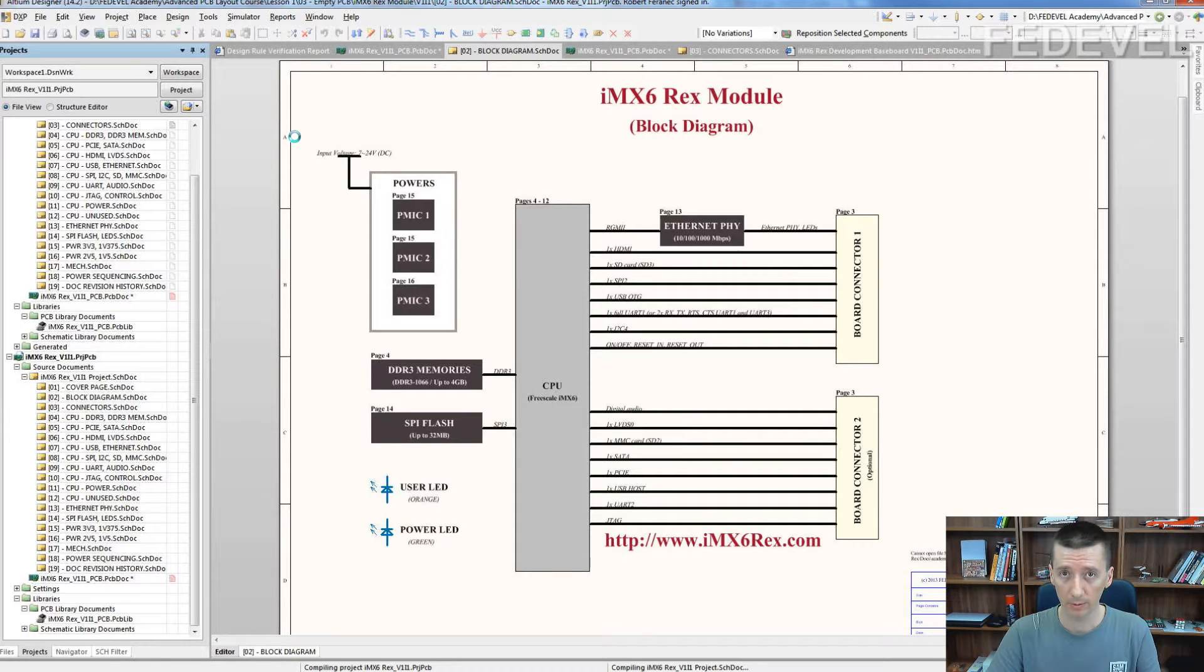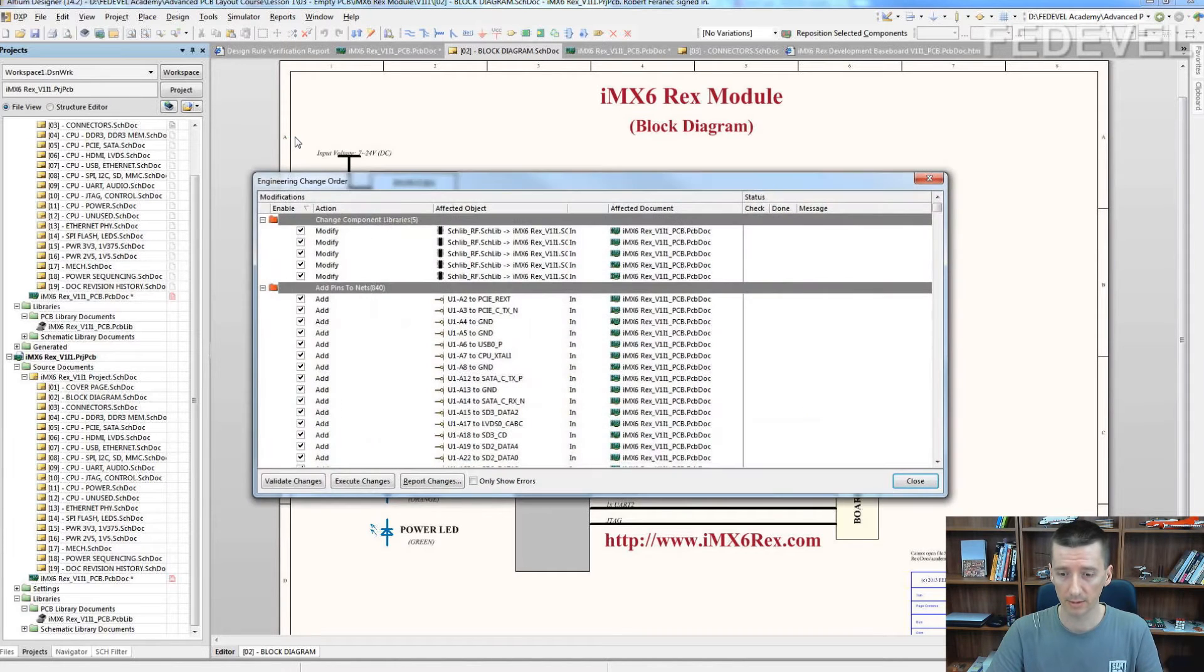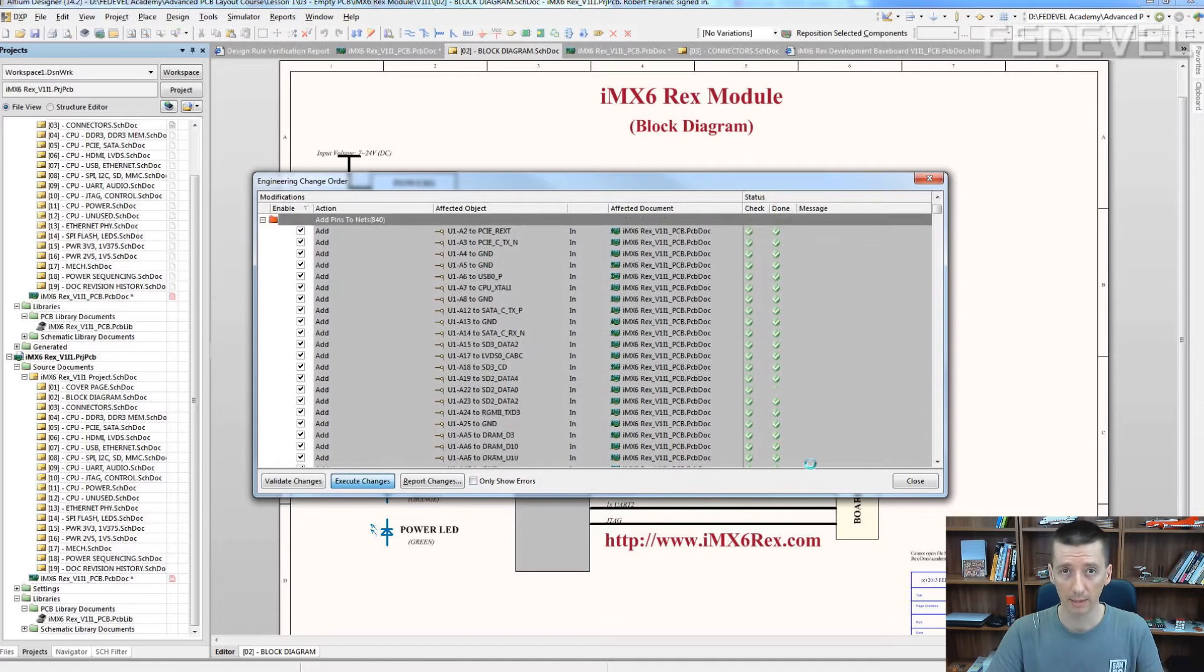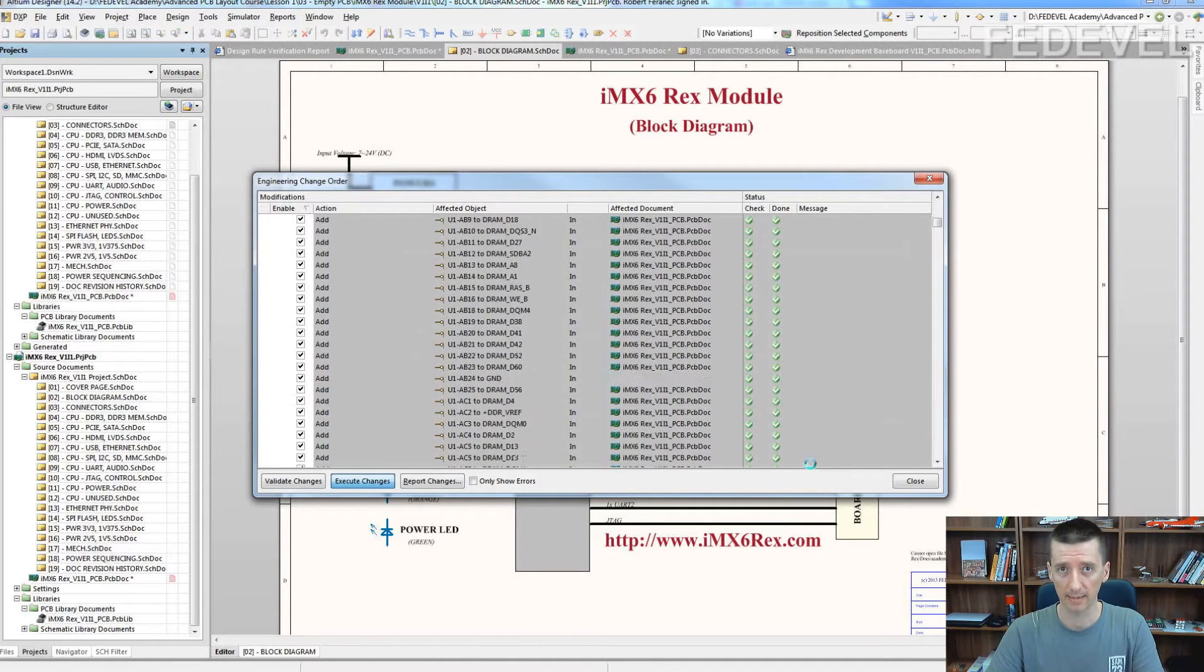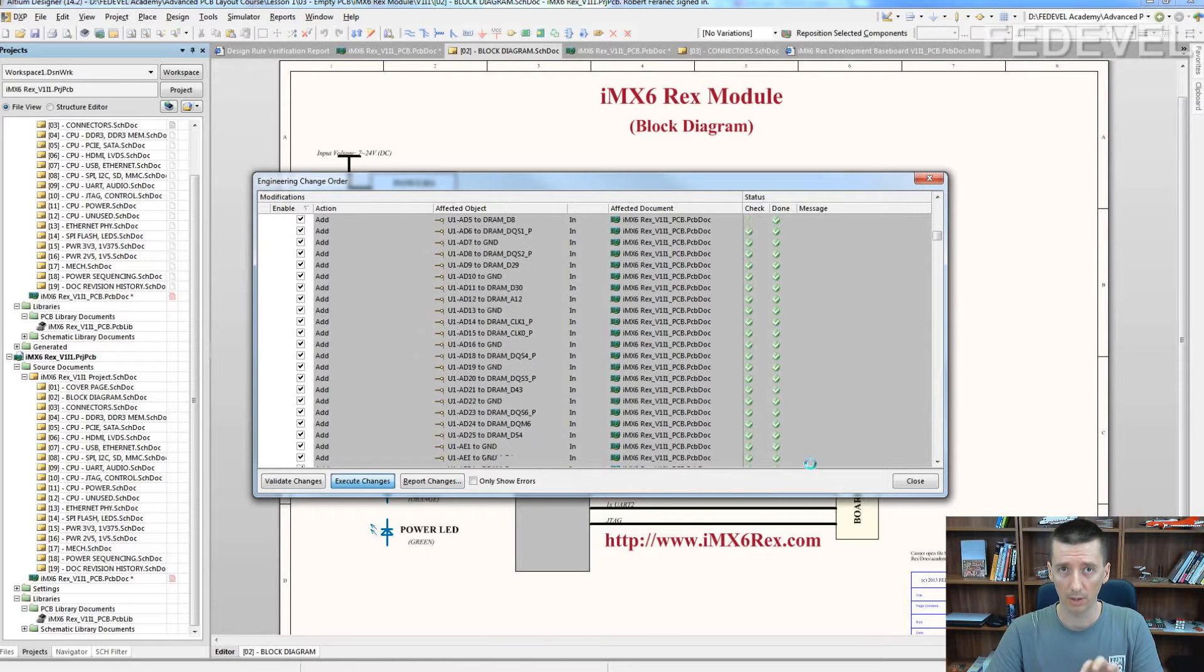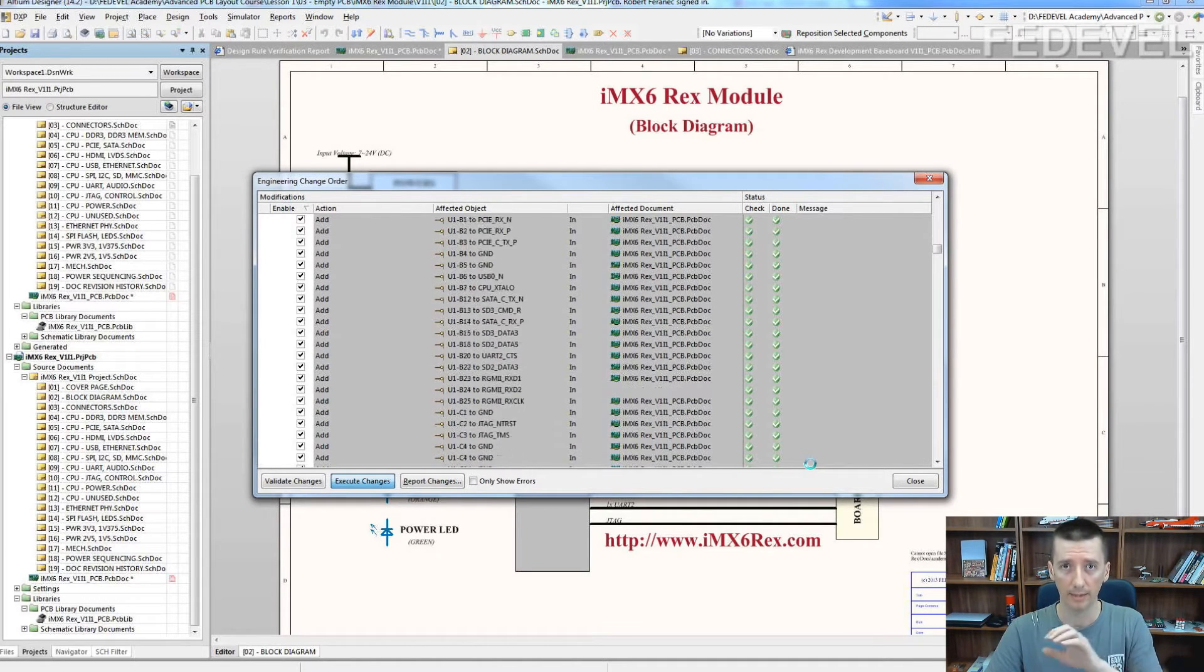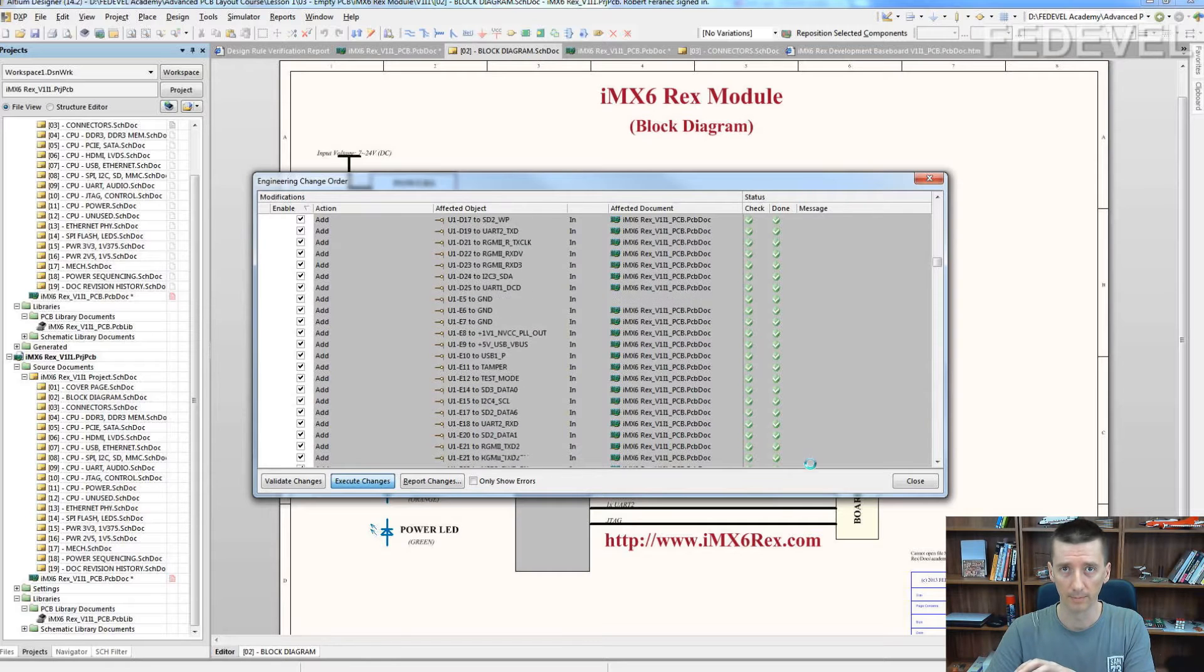Why we can do this? Do you know why we can do this? Because the component reference designators exist in the old project and in the new project are exactly same. So processor is called in the original project U1 and it's called in the new project U1.